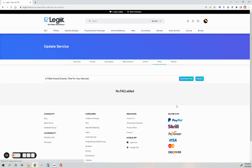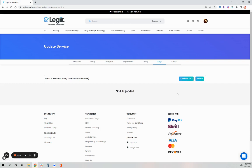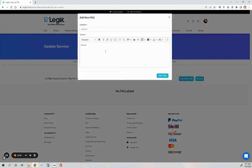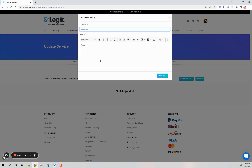These are FAQs, frequently asked questions. Maybe you have recently had a variety of customers ask similar questions and you want to add these into the description of your service. So you don't have to always answer those questions repeatedly. You can have them already listed in your service.